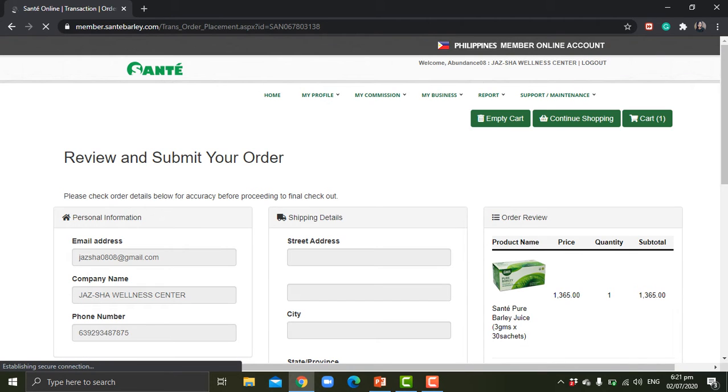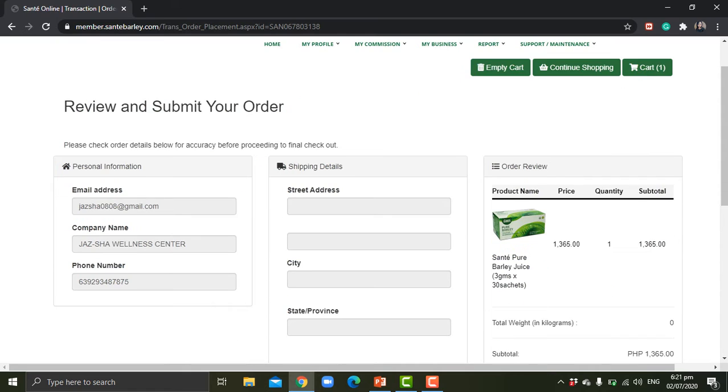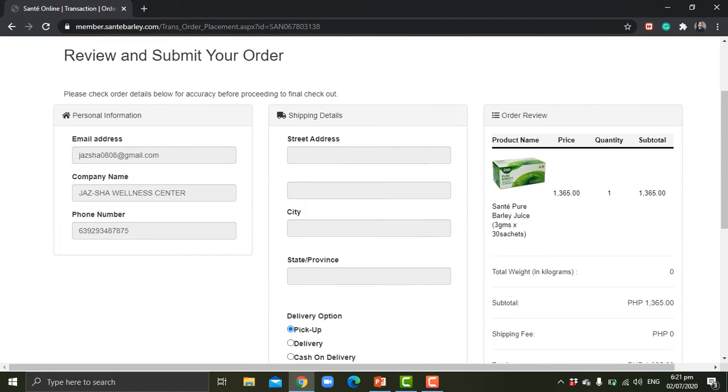Okay, so once you proceed to checkout, it will show you this information. Personal information is already filled up automatically. These are the details that you put in on your Sante account upon registration. It shows your email address.